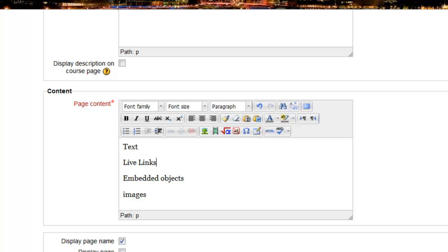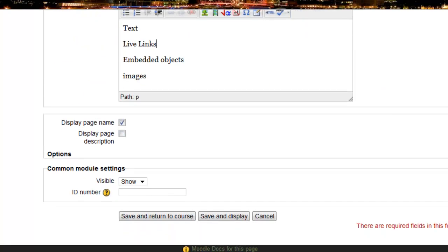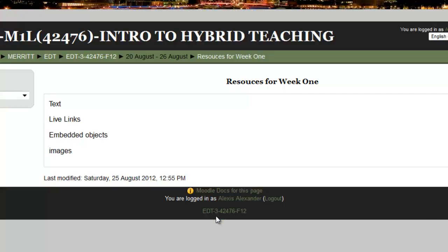Once you've done all that, if you scroll down a little bit here, you simply click on save and display. And you will see your page in Moodle.